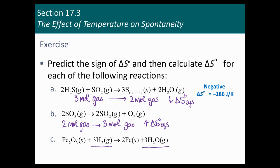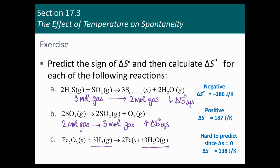The top one for sure is negative — delta S is negative 186. The second one is positive. And the third one came out to be 138, a little bigger than I thought. But we couldn't really predict it.